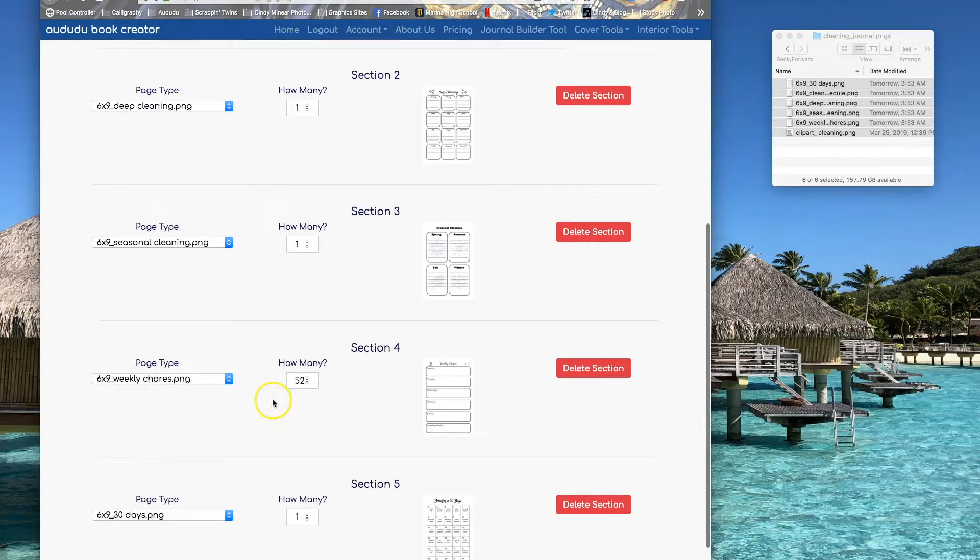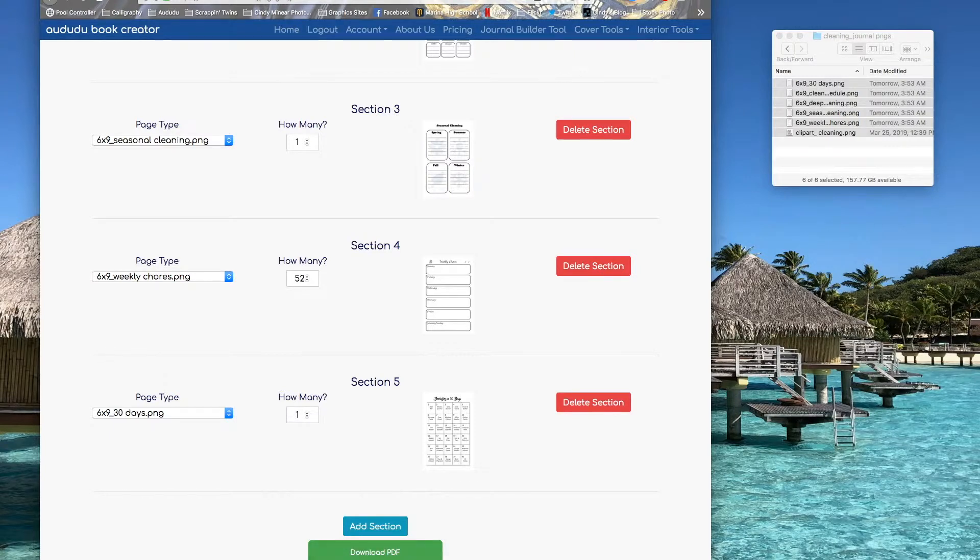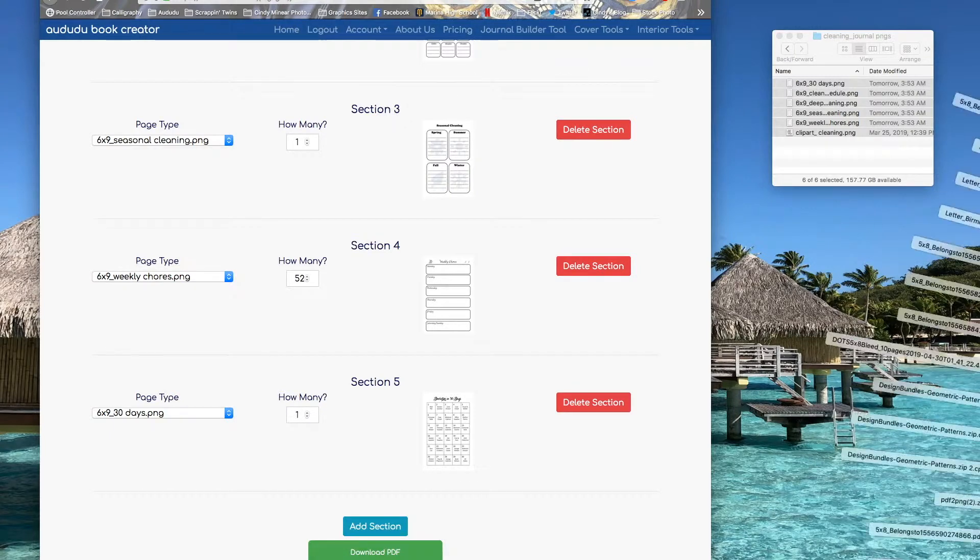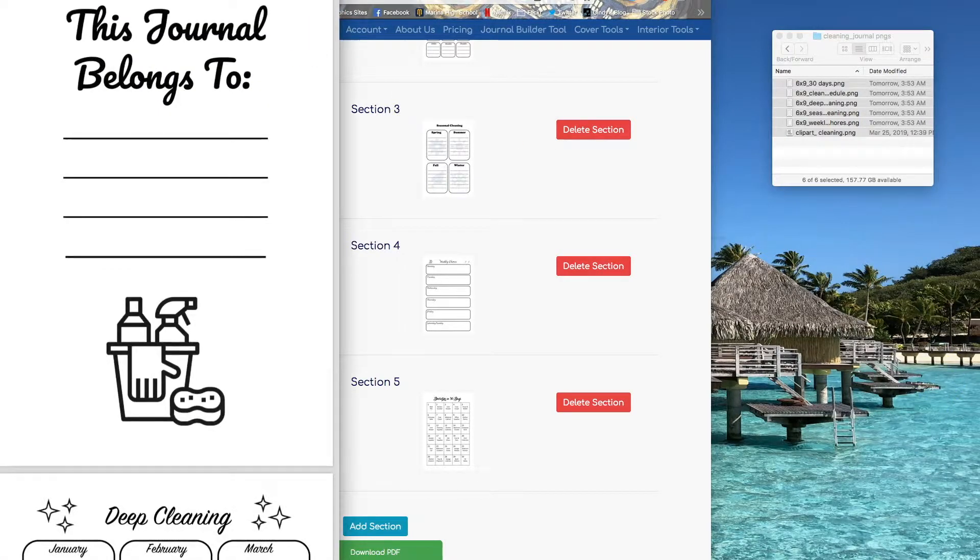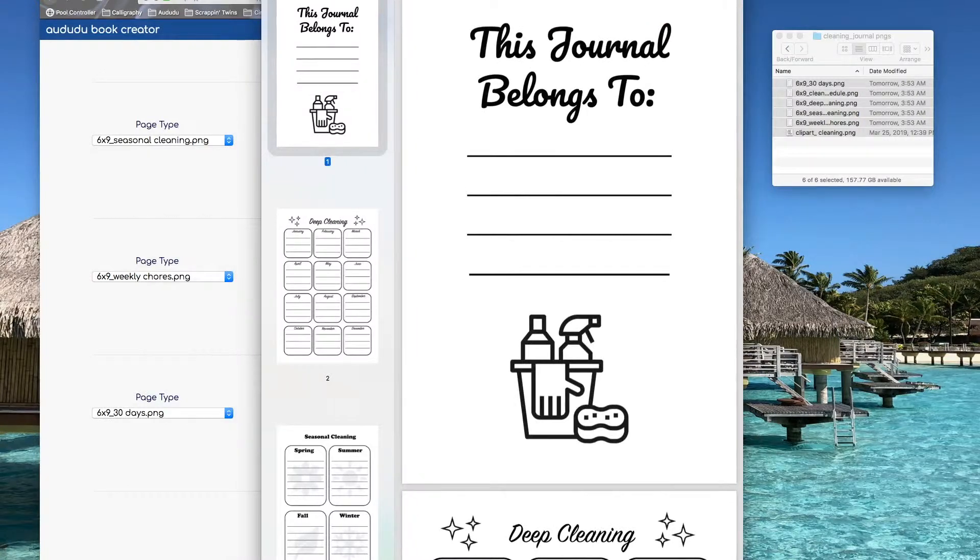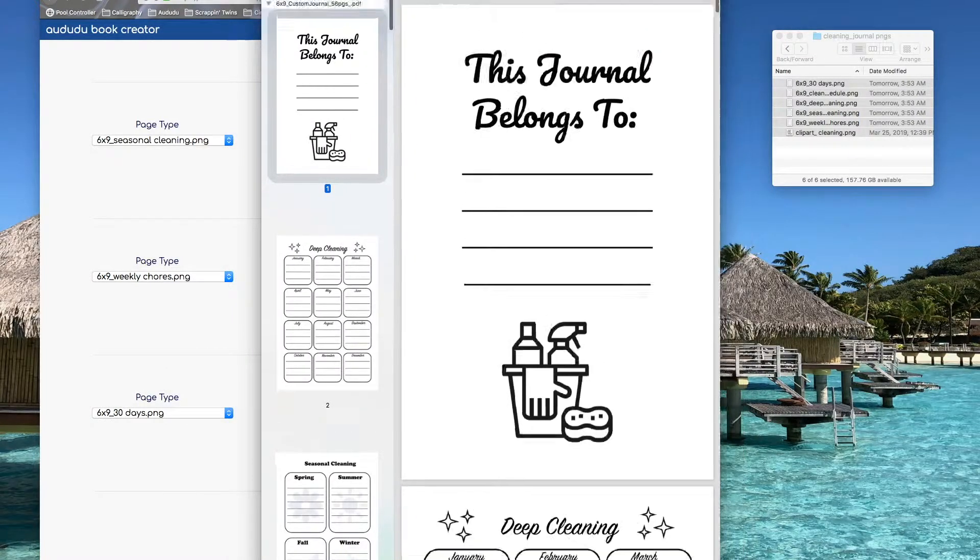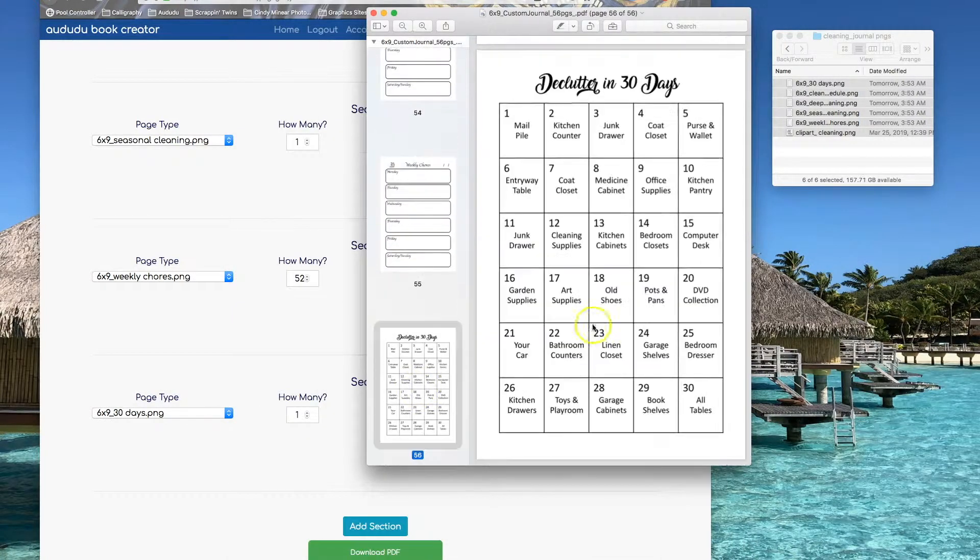Then I can go down and click on Download PDF. And there's my file. There you go. The material is all ready to upload. All set to go.